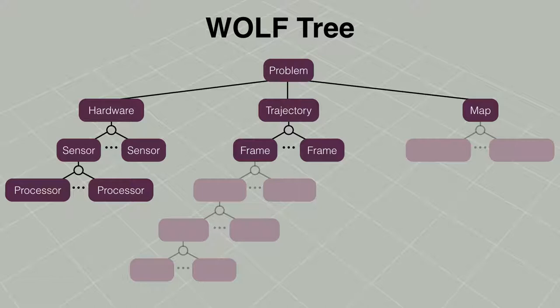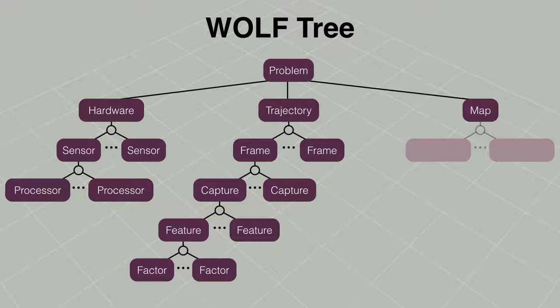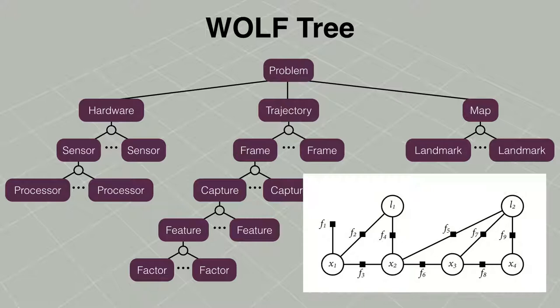Each frame has captures of raw data with extracted features with factors. The map has a list of landmarks.